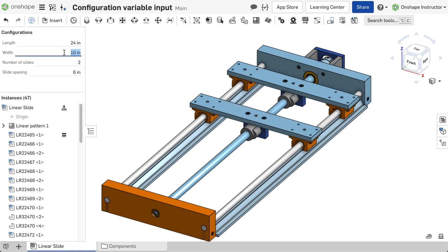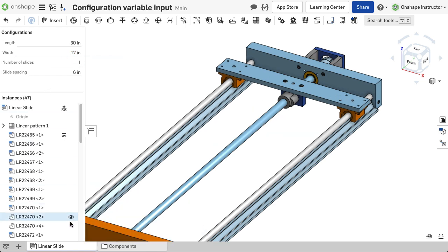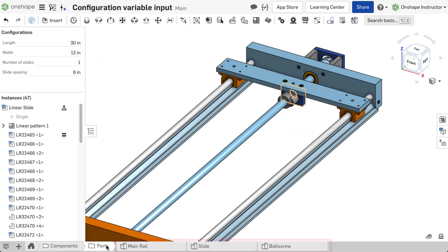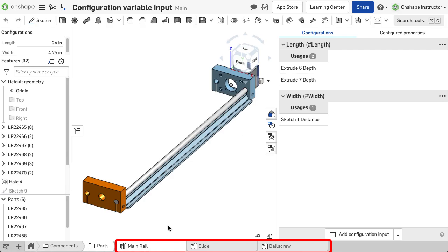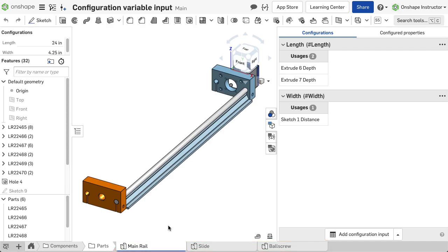This linear rail is available with different options such as width, length, and number of slides. Each of the corresponding parts have configurations for each of the design parameters and are used at the assembly level.